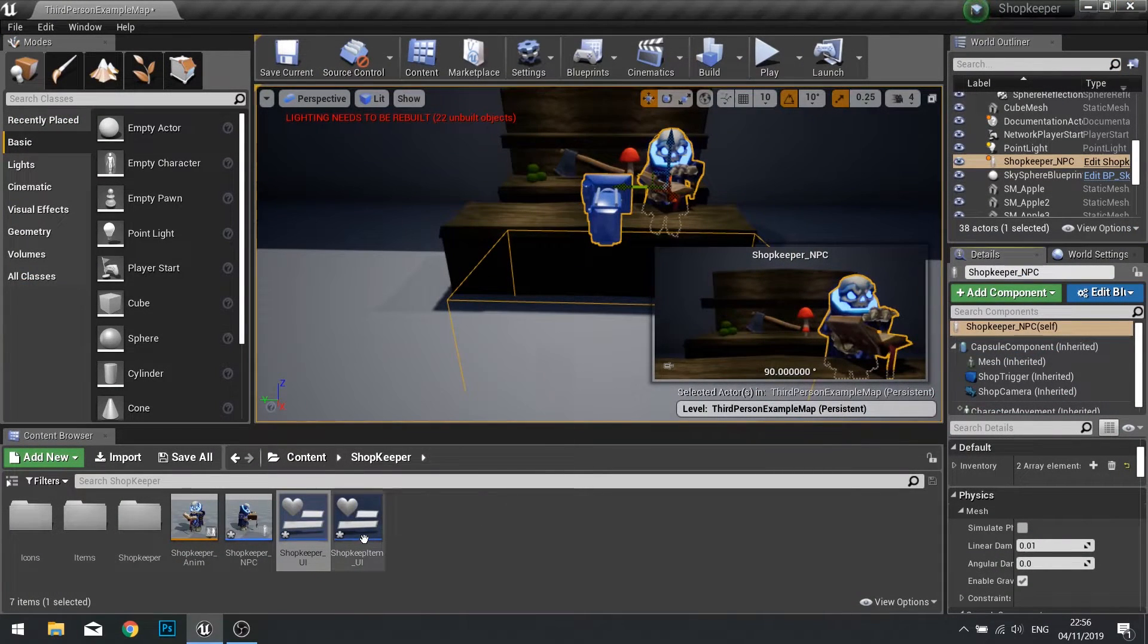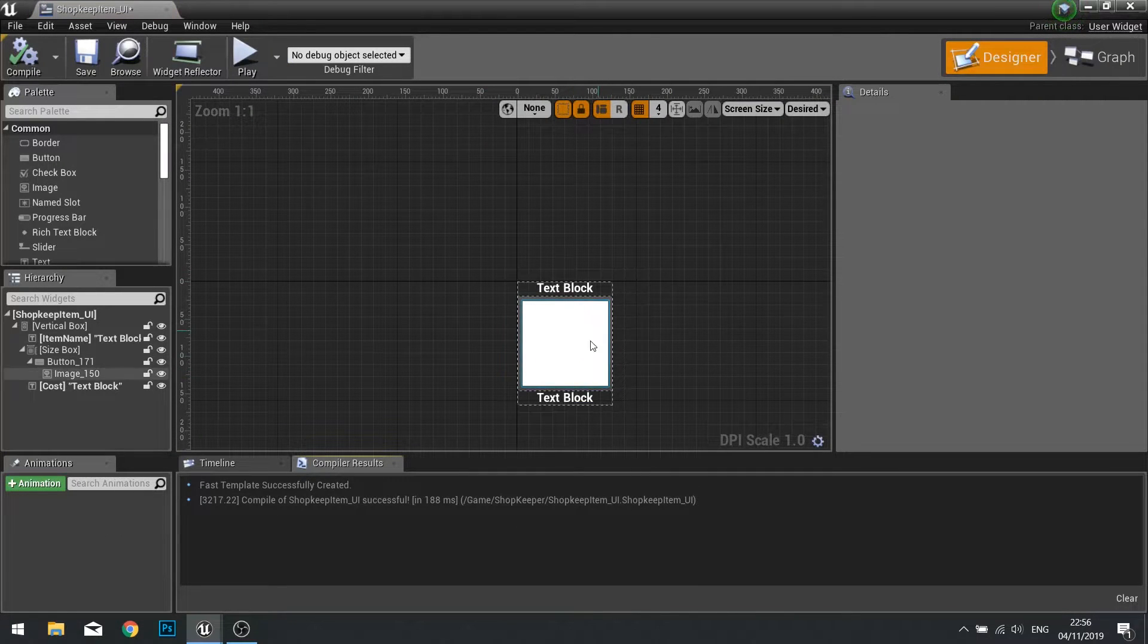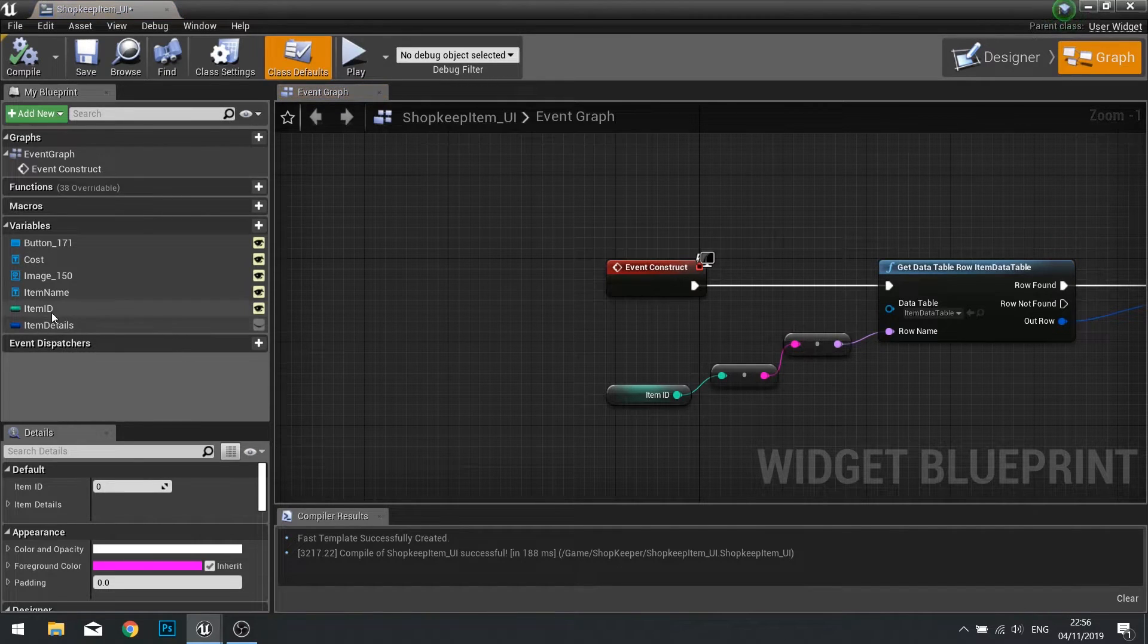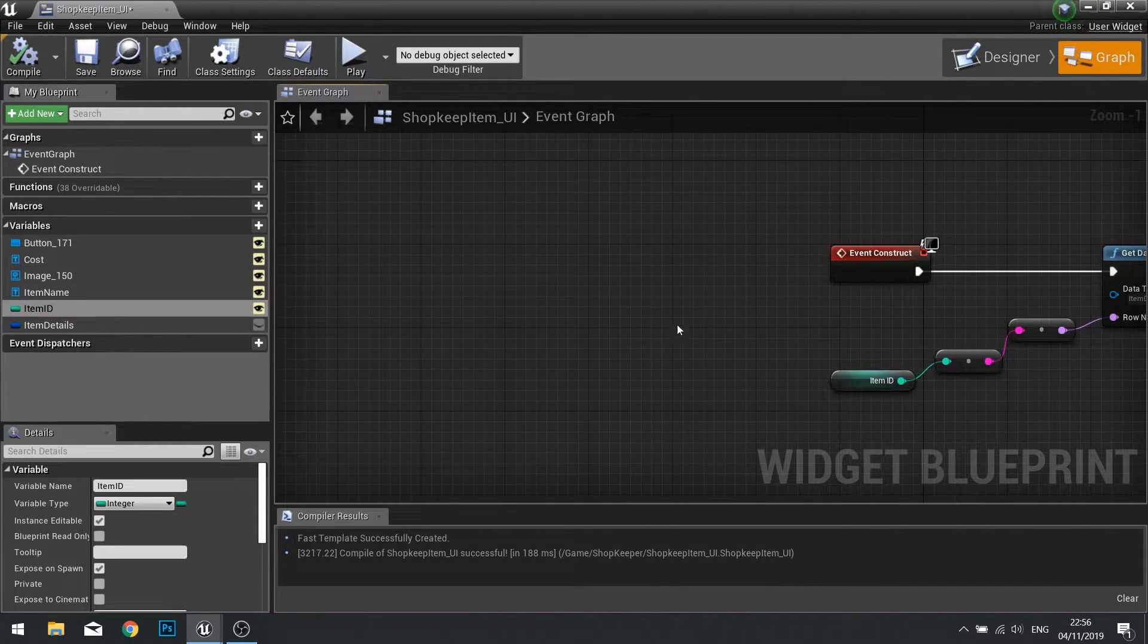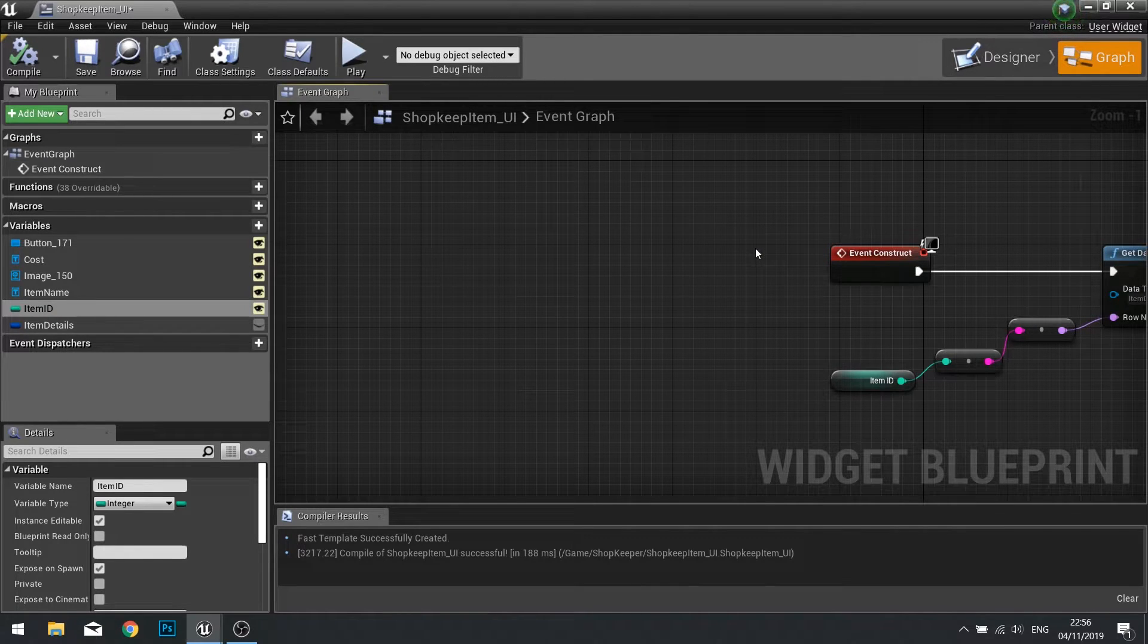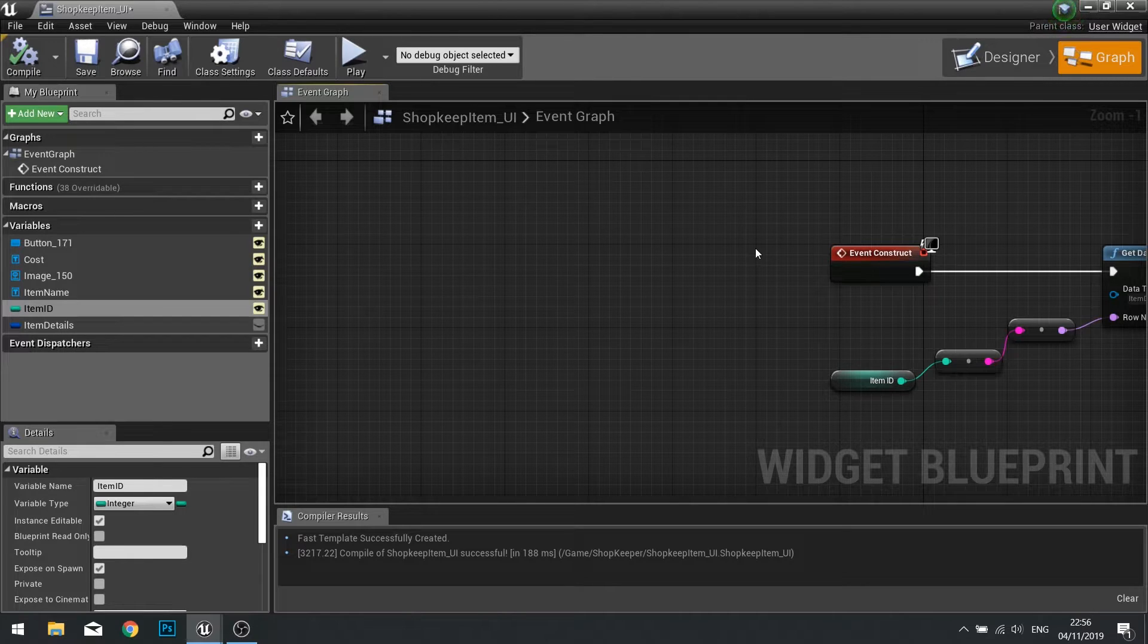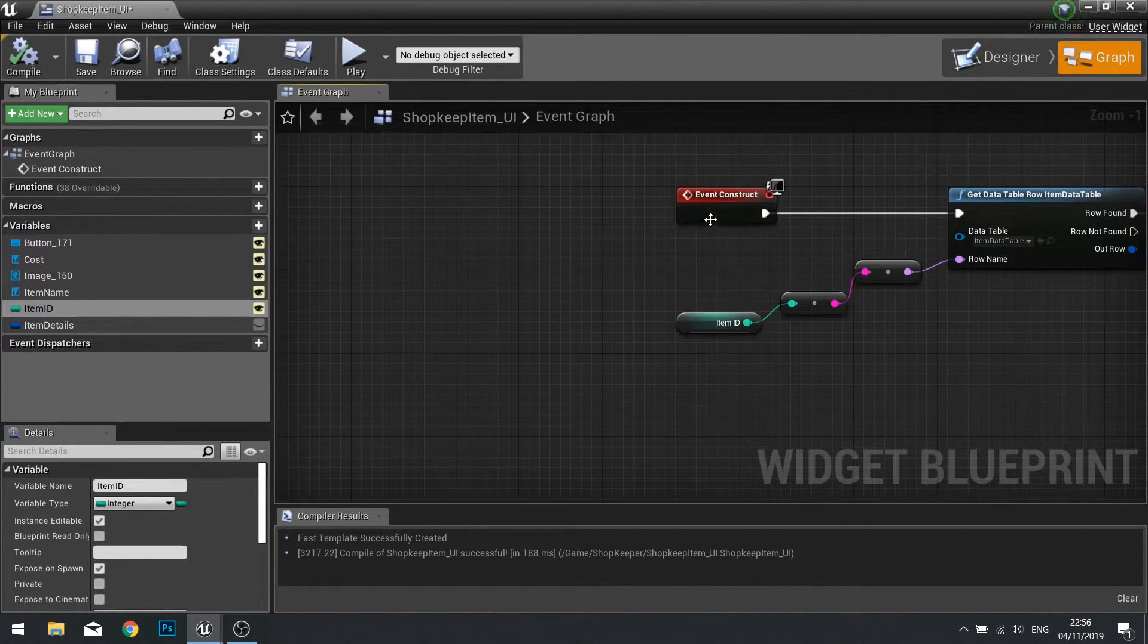Next we want to go into our shopkeeper item UI. What we want to do is tell this thing to render differently based on whether or not our item ID is equal to minus one or not. If it is equal to minus one, we want it to not show any item in it and not be clickable or anything like that. Let's make that the case.